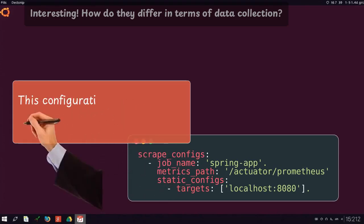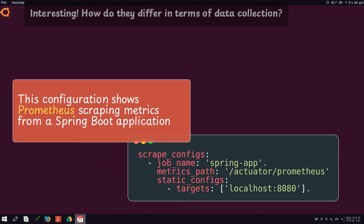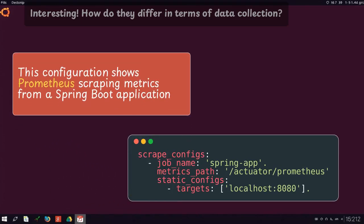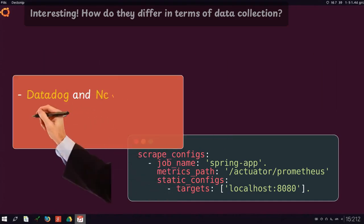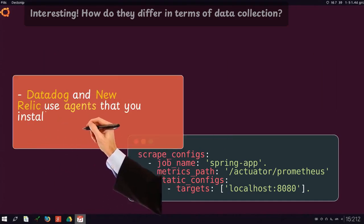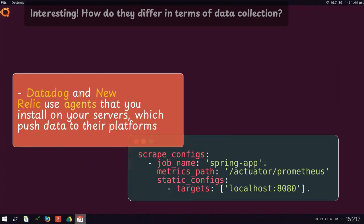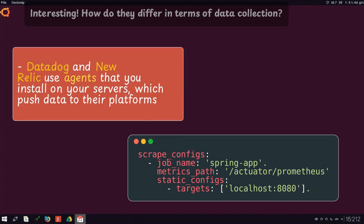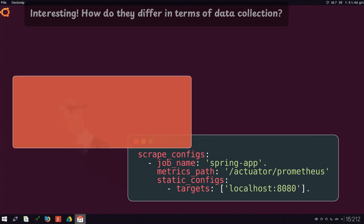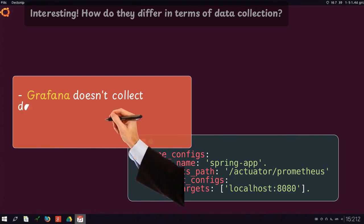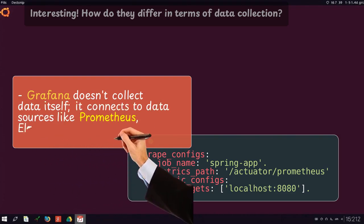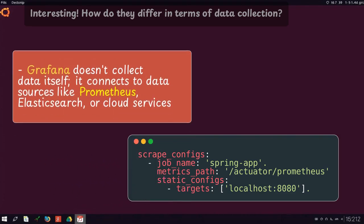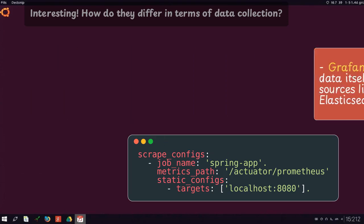This configuration shows Prometheus scraping metrics from a Spring Boot application. Datadog and New Relic use agents that you install on your servers, which push data to their platforms. Grafana doesn't collect data itself. It connects to data sources like Prometheus, Elasticsearch, or cloud services.